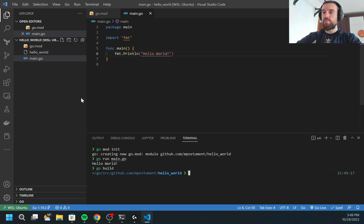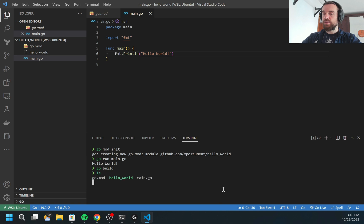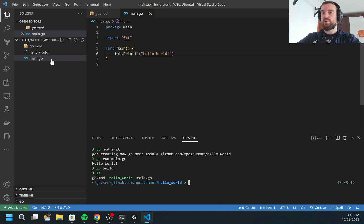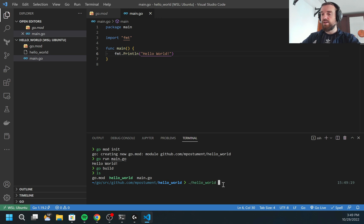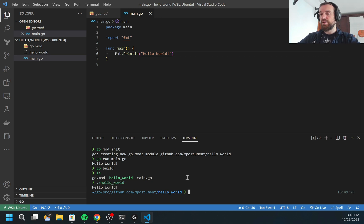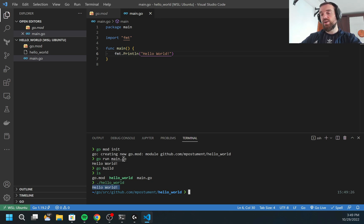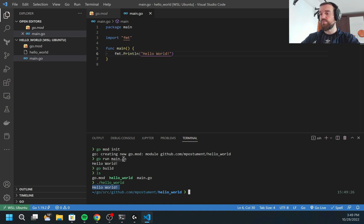Another way I can run go build. This will compile my code and as you can see here I got the hello world binary. Now I can execute this binary. The same was printed.